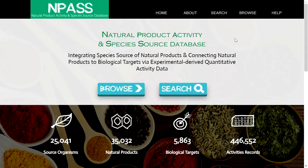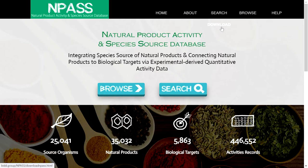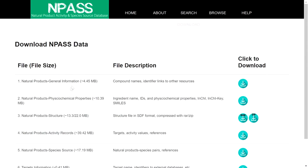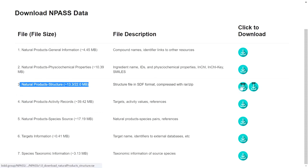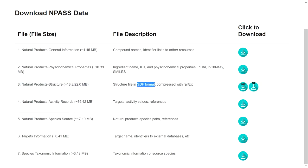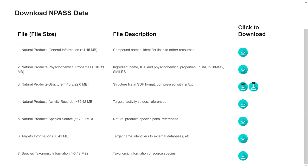To download structures from the NPASS database, click the download button below the search button. For docking purposes, the natural product structures are available in SDF format, compressed in RAR or ZIP format. You can download either format; when you extract the files, you get the SDF format containing the natural product structures — approximately 22 MB in size. You can also download general information, physicochemical properties, species source, target information, and species taxonomic information.